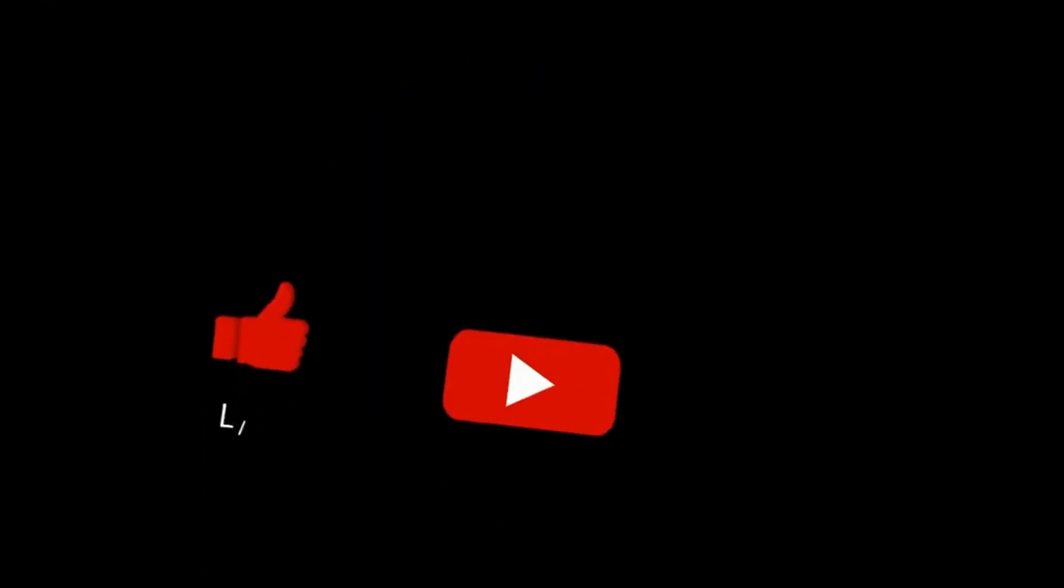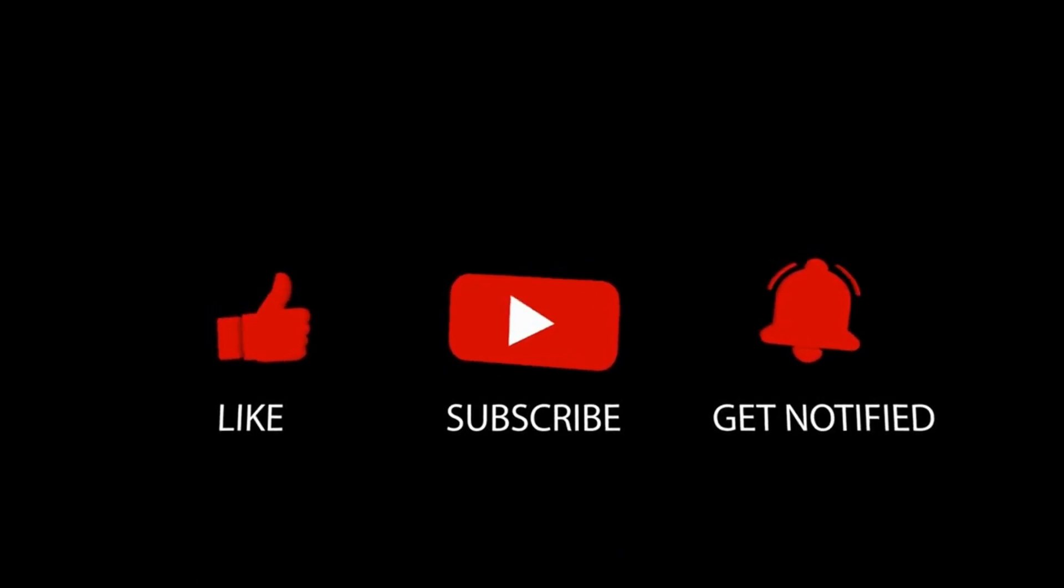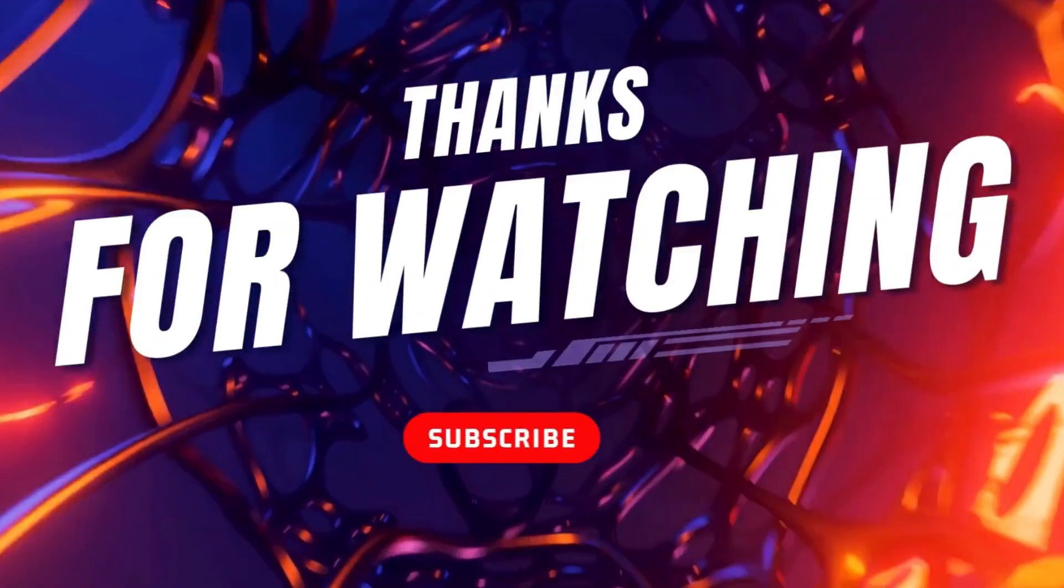This is it for today's video. What do you think of our video? Feel free to share your thoughts in the comment section below. Don't forget to like and subscribe to our channel for more future updates. Thanks for watching.